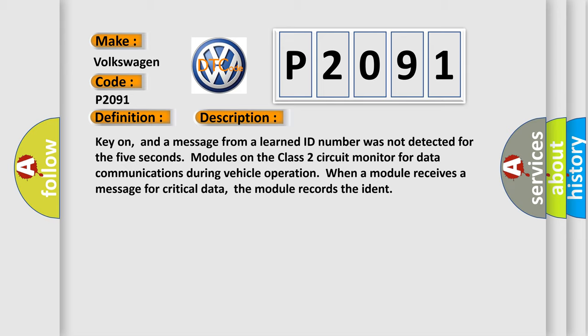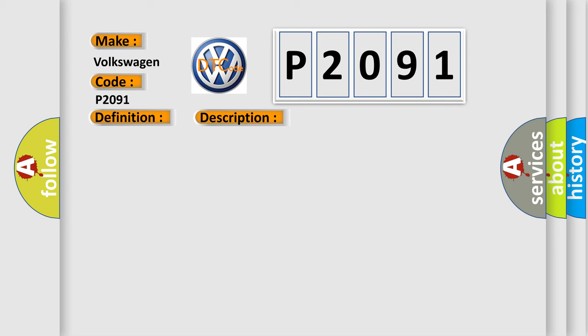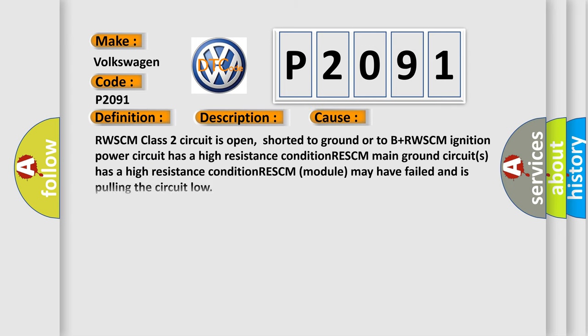This diagnostic error occurs most often in these cases: RWSCM class 2 circuit is open, shorted to ground or to B plus; RWSCM ignition power circuit has a high resistance condition; RESCM main ground circuits has a high resistance condition; RESCM module may have failed and is pulling the circuit low.